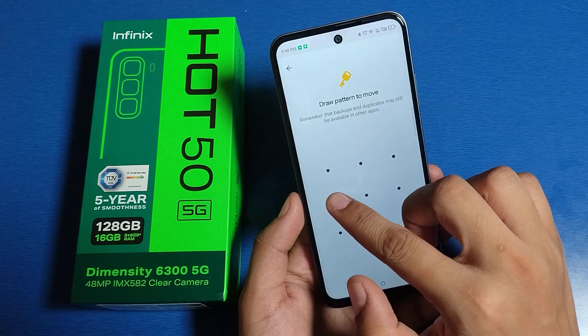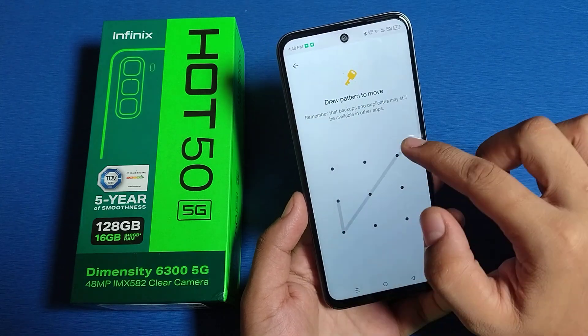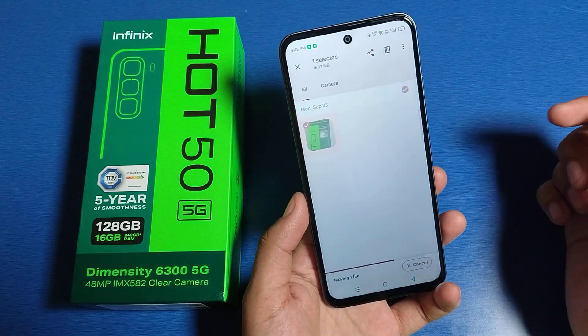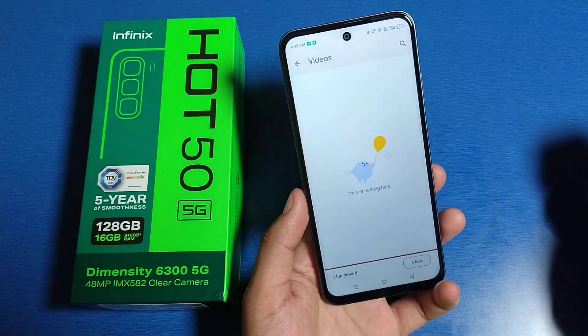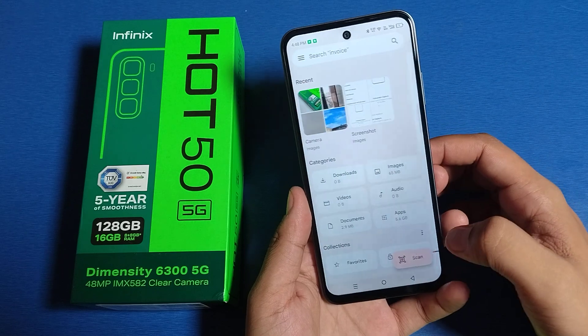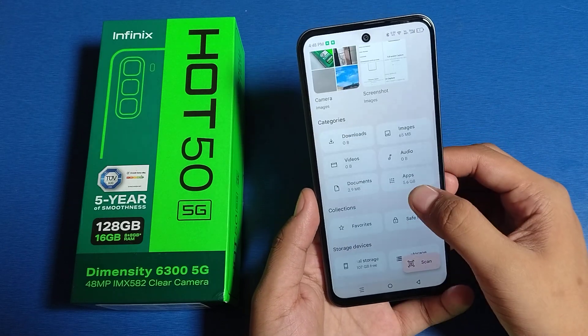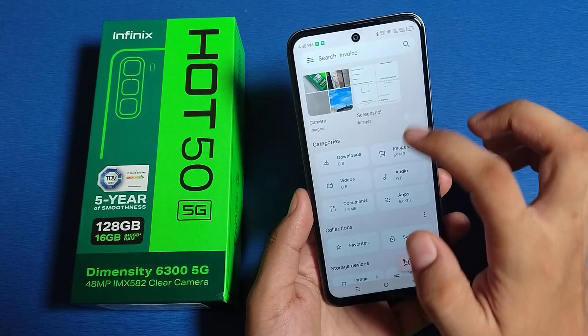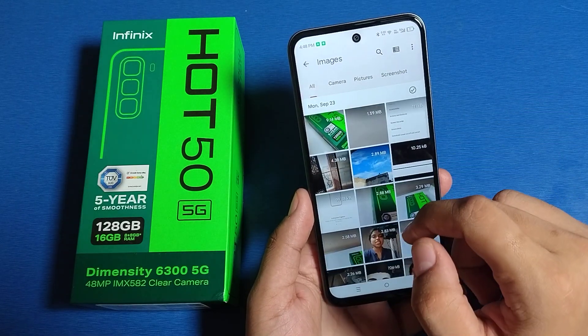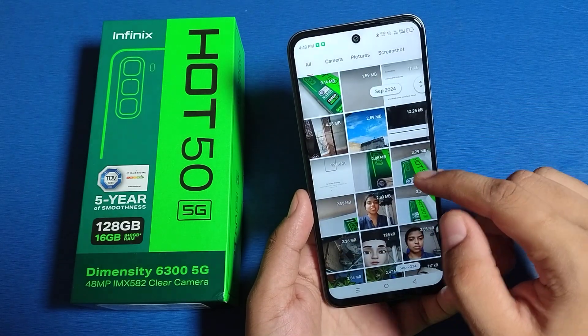Click on the three dots, then click on Move to Safe Folder. You have to enter the password. You can see one file has been moved from here and it will now show in the Safe Folder.